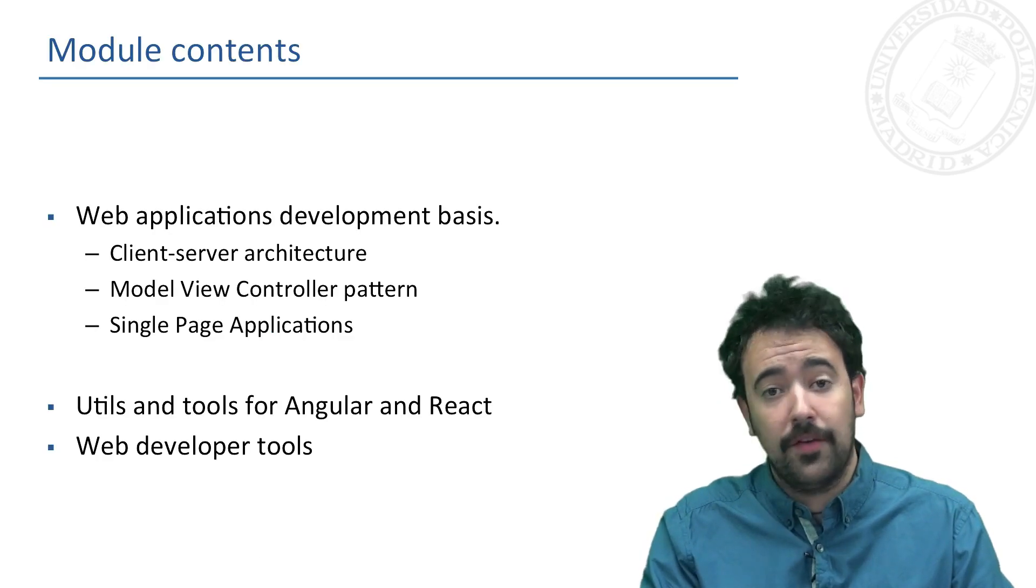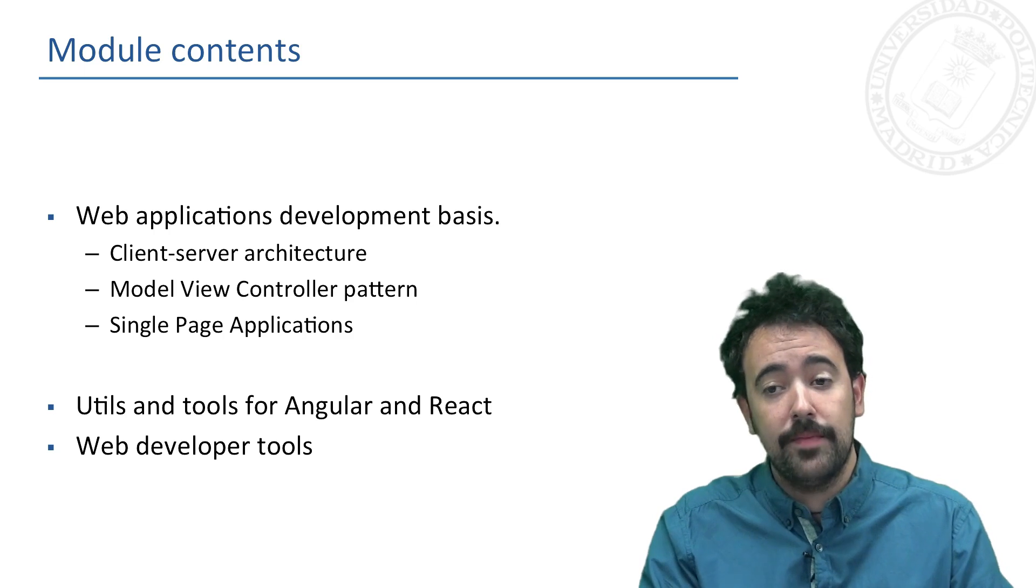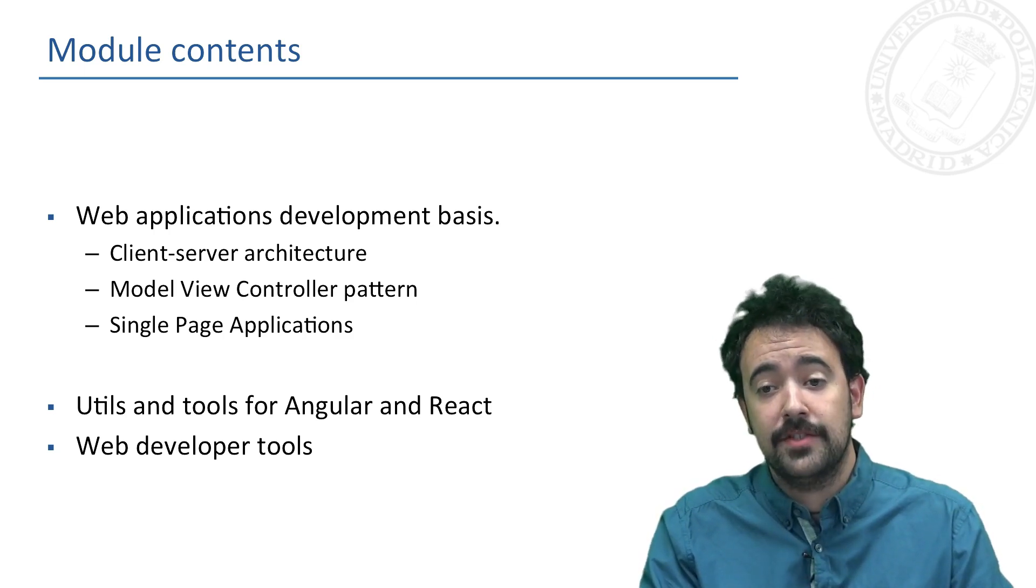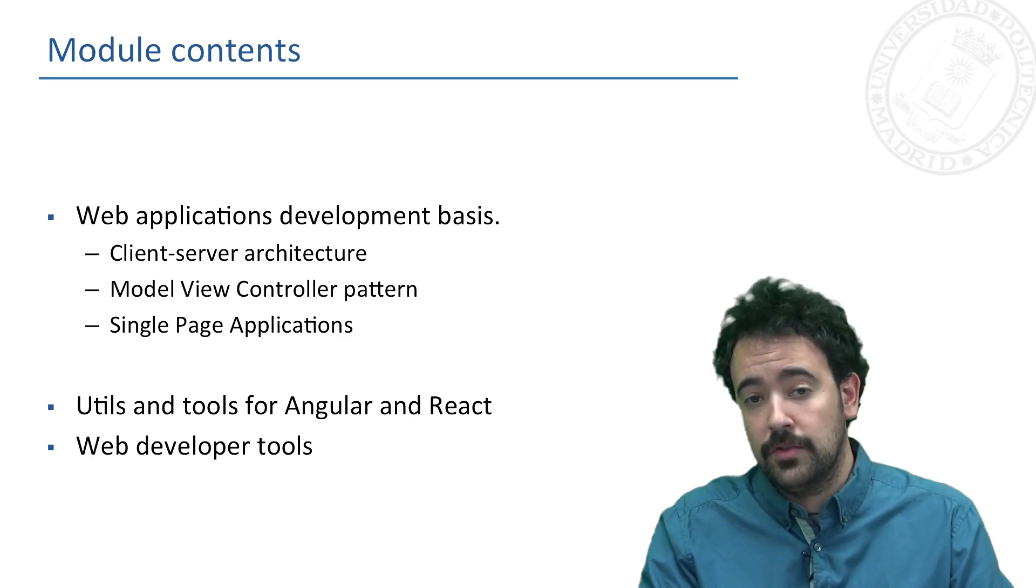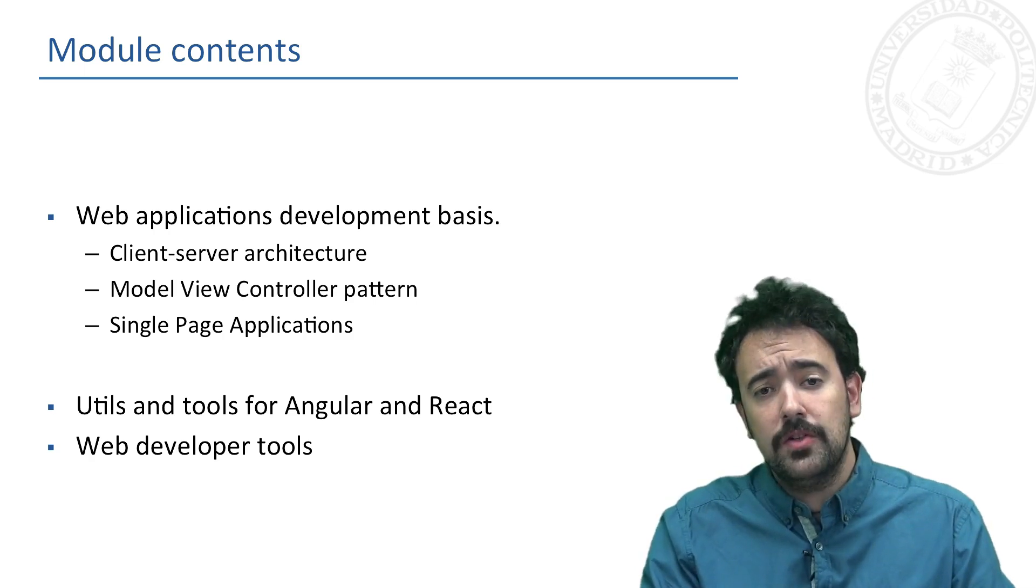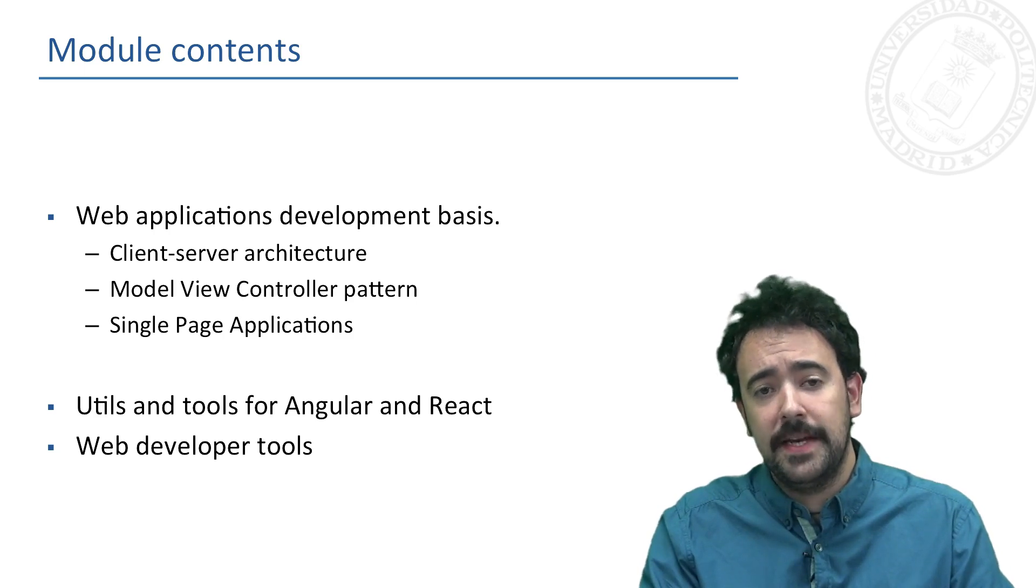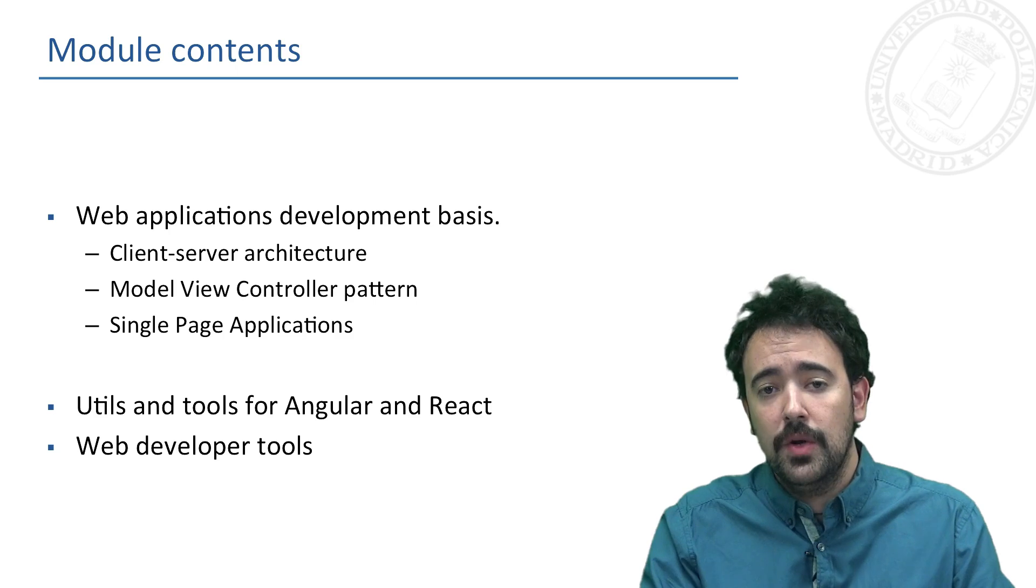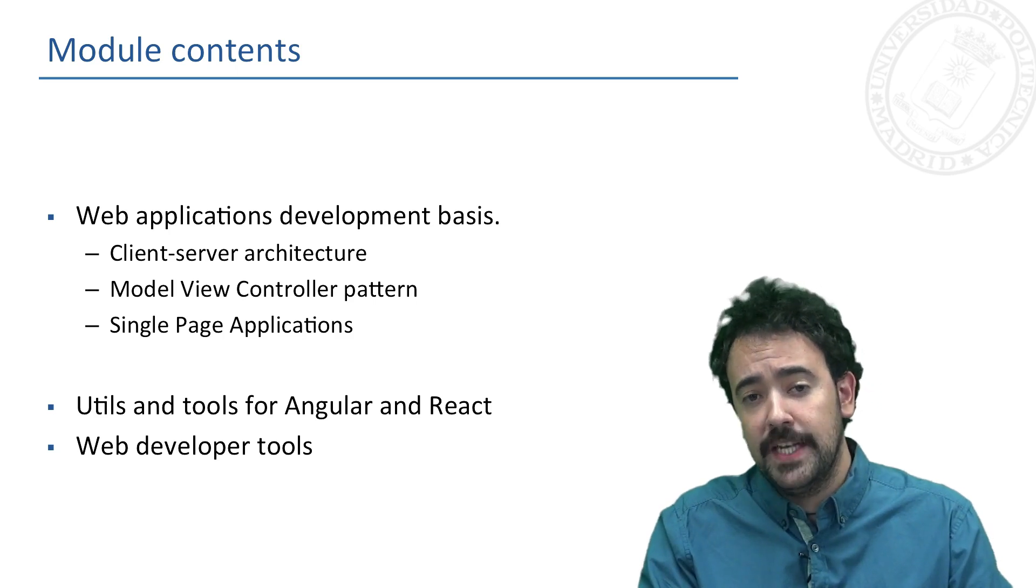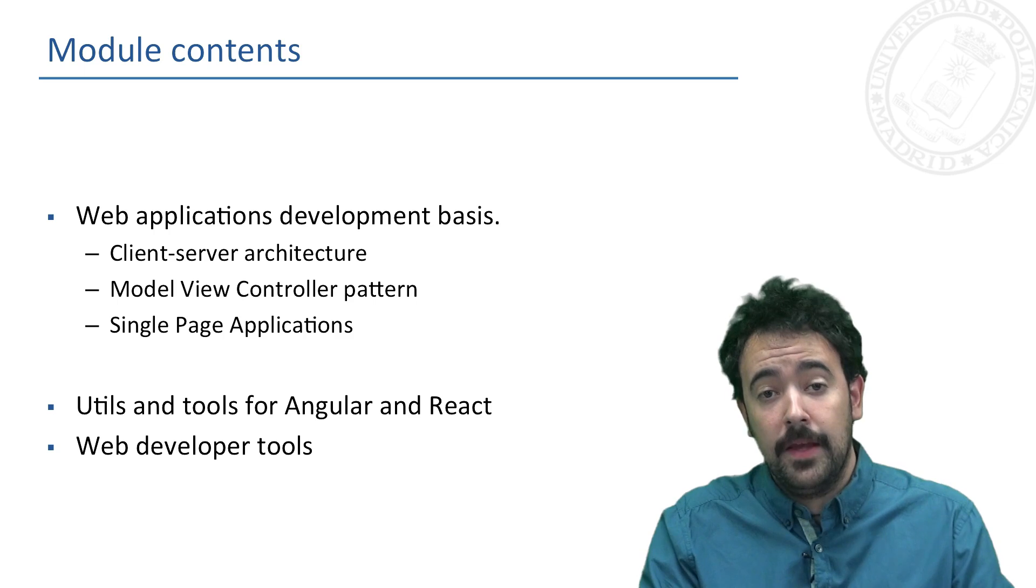First of all we are going to learn the basics about web applications development including an overview of the client-server architectural model and the Model View Controller pattern. We will also understand the meaning of single page applications, that is the kind of applications we are going to develop using Angular and React technologies.